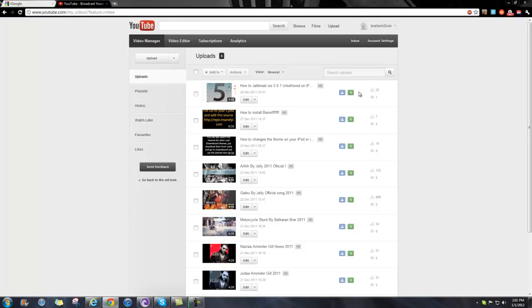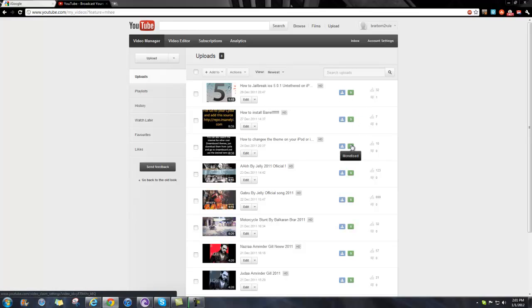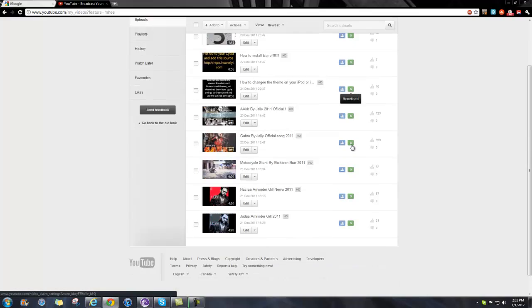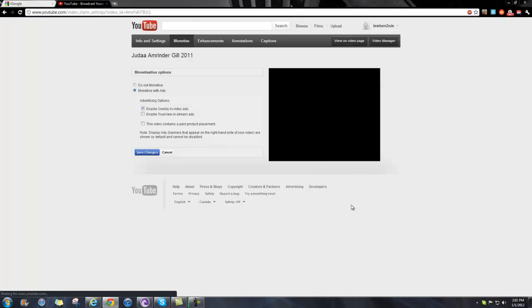As you can see, the green dollar signs lit up beside my videos mean they are monetized. If some are not monetized, the dollar sign will be faded out.